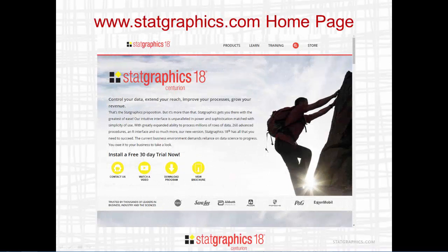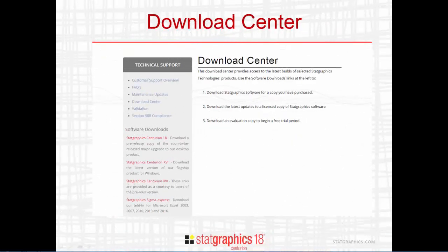To begin the setup process, go to www.statgraphics.com. The home page has four yellow buttons. Whether you want to install a 30-day trial or activate a serial number that you've purchased, push the button labeled Download Program. This will take you to a web page titled Download Center. In the bar at the left, you'll see links to various versions of the software. Click on the link labeled StatGraphics Centurion 18.